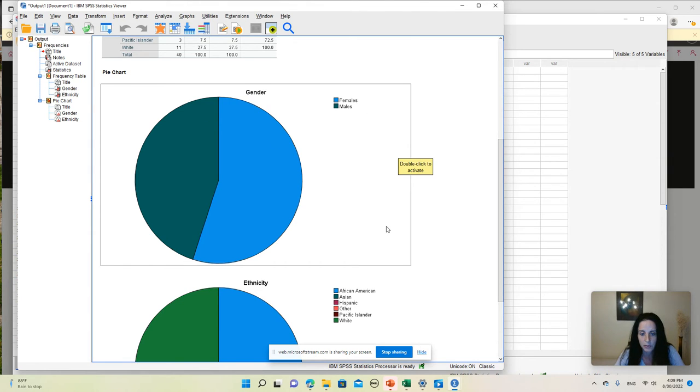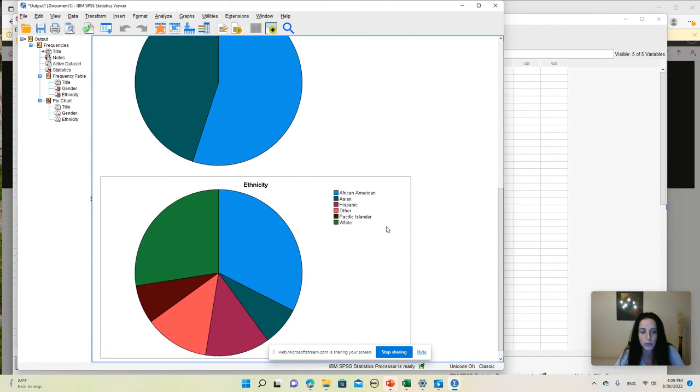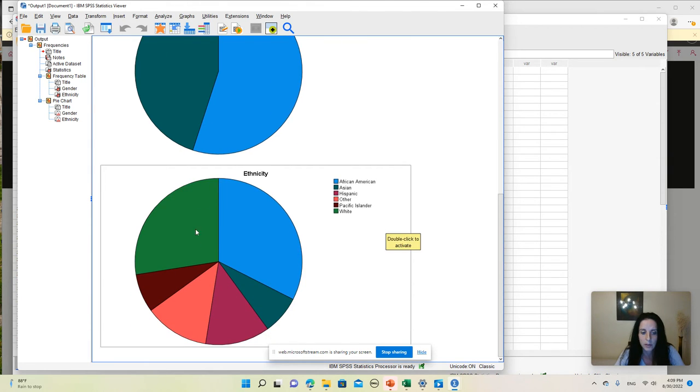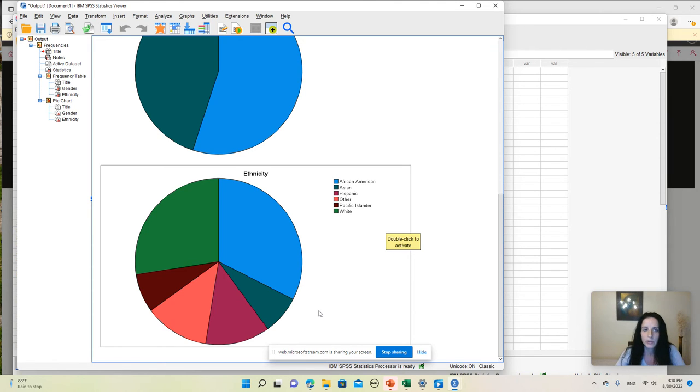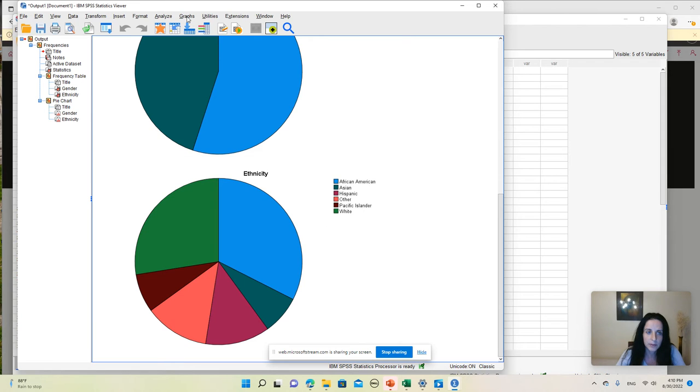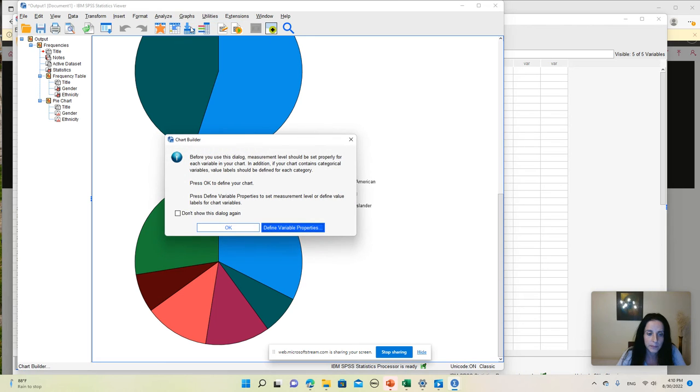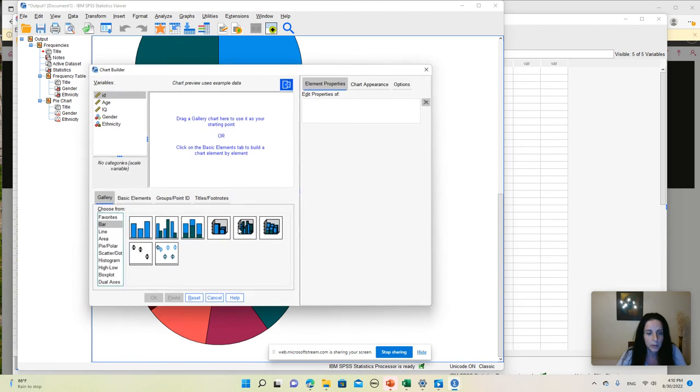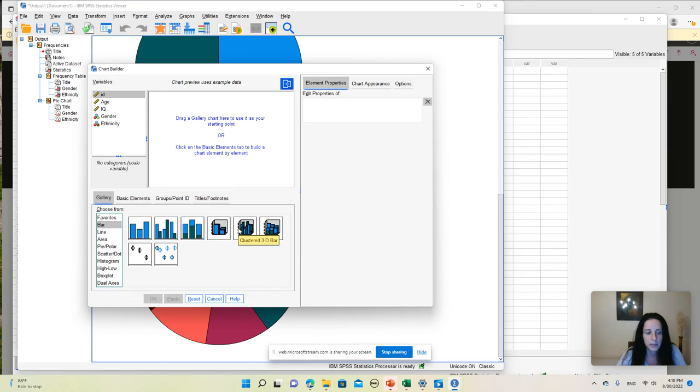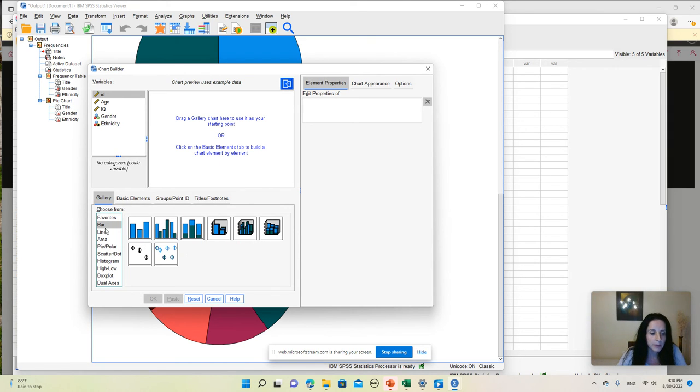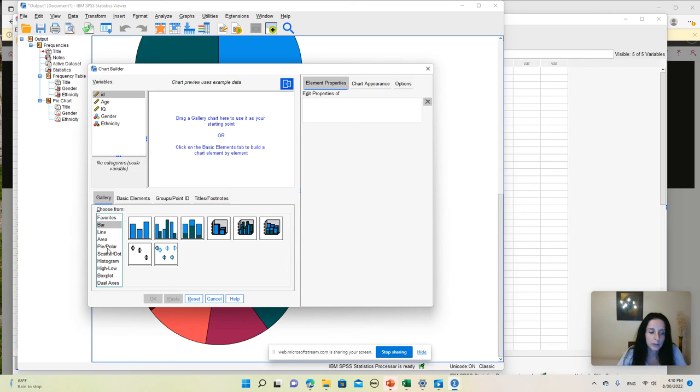So this one, the first one, representing the gender distribution, and the second one representing ethnicity. Another way to create a pie chart is from the Graphs menu. So if I click on Graphs and then on Chart Builder, we can click OK on this warning window, and then we can see a lot of options for creating charts.